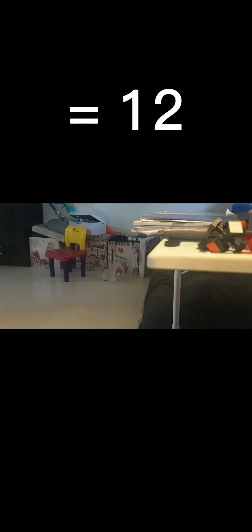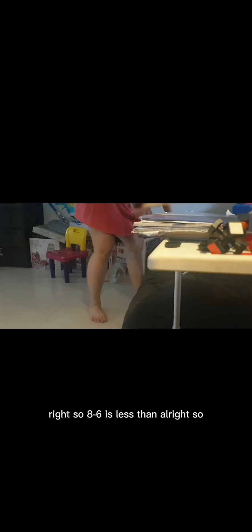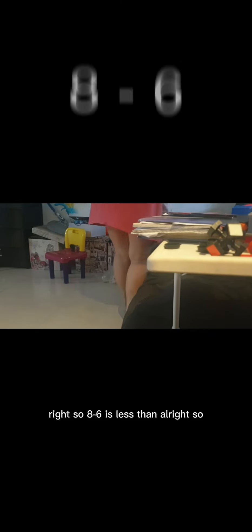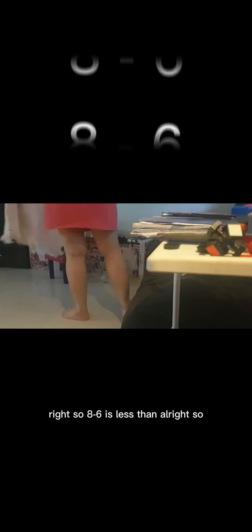So five plus seven equals twelve. That's correct! So eight minus six is less than ten.